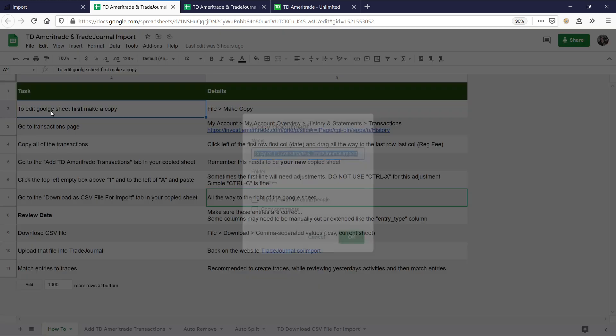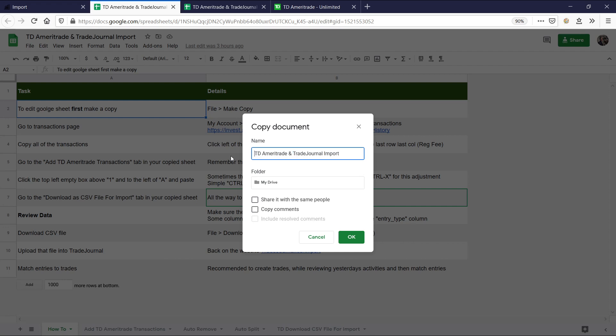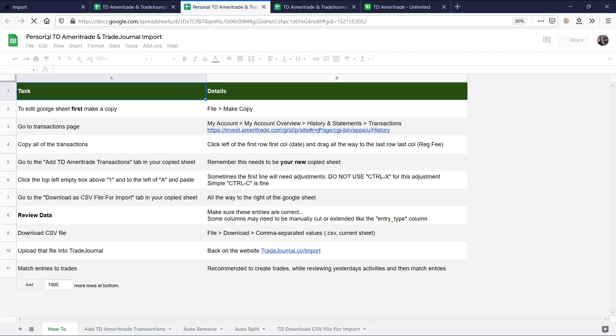So go ahead and do that now. I'll do it with you guys. Let's call it our own. This is going to be a copy of TD Ameritrade. Let's call it personal. We'll just call it personal for now. First, I have to learn how to spell. And then we'll just say okay.